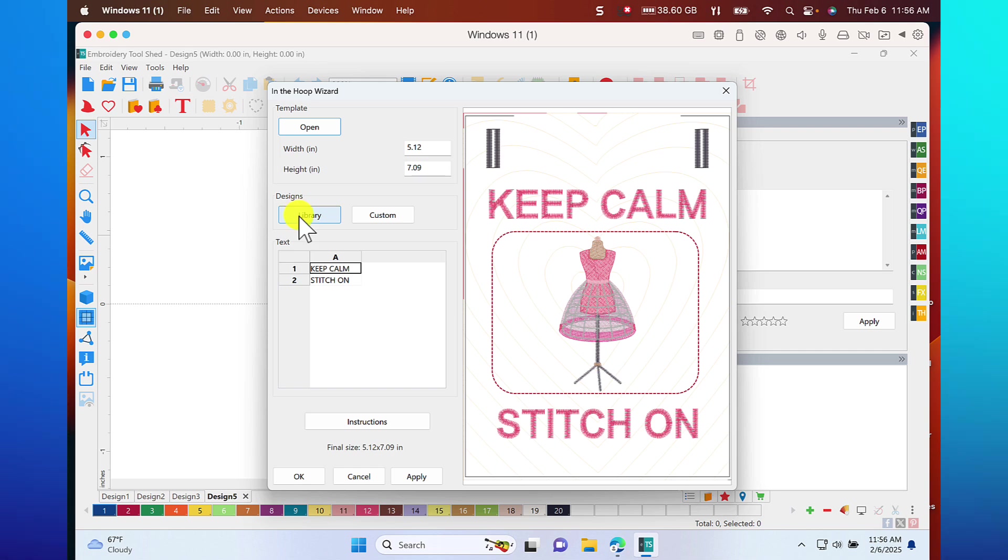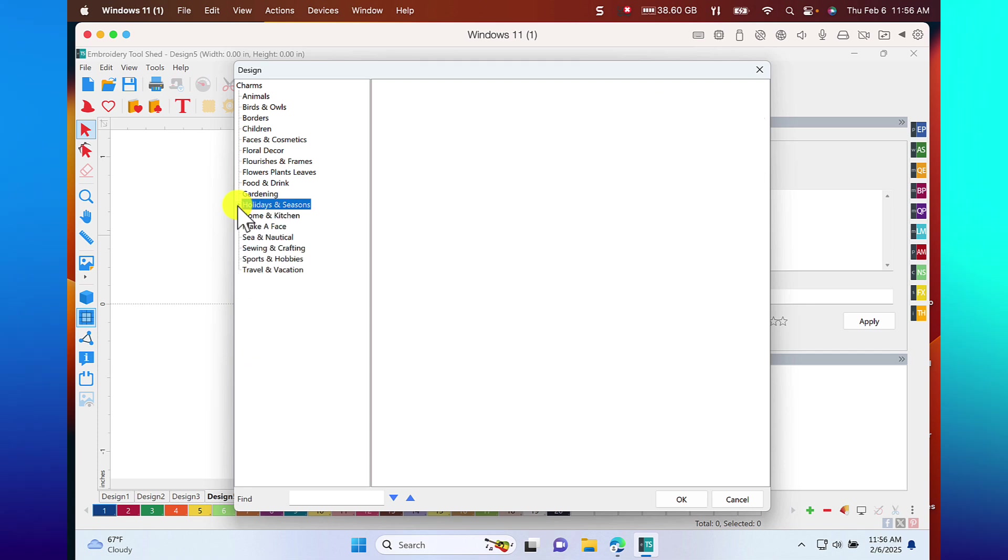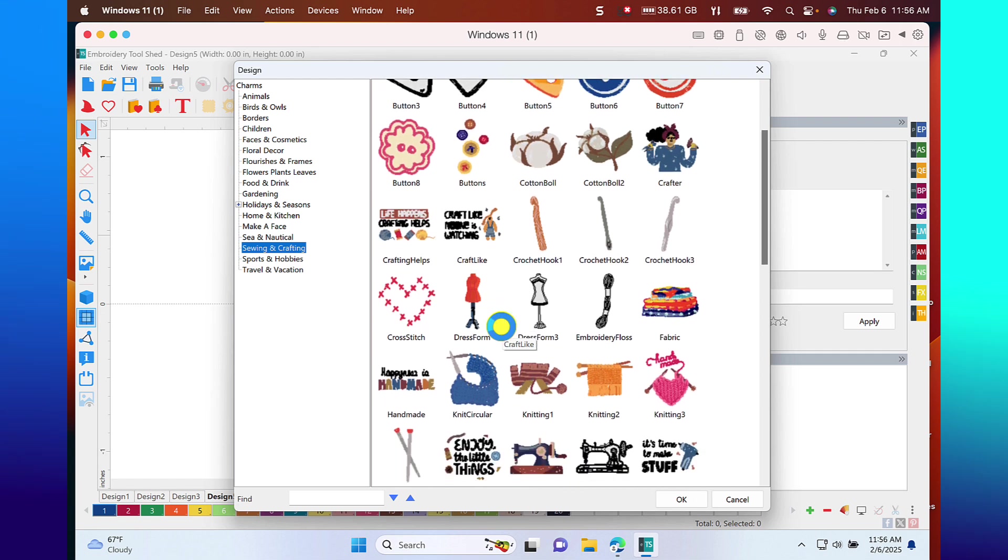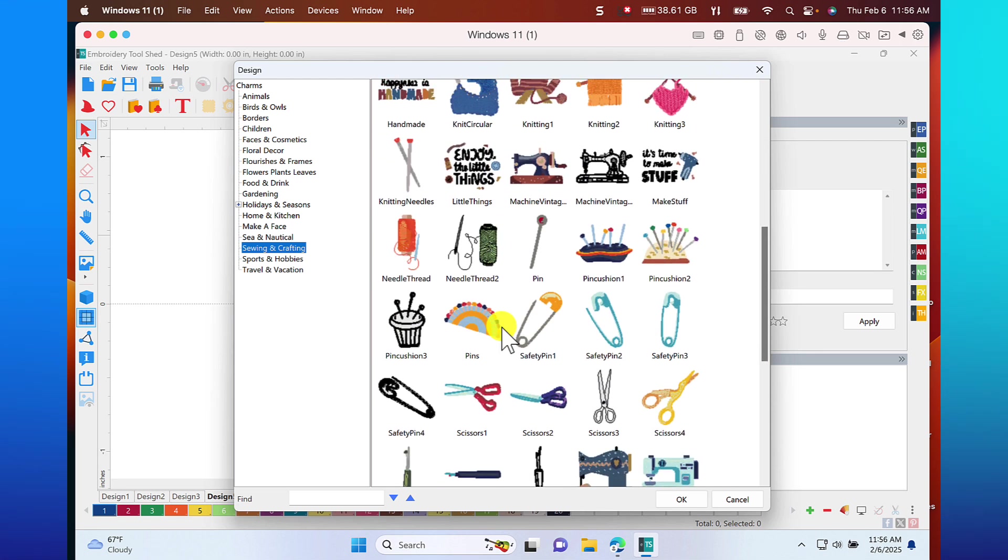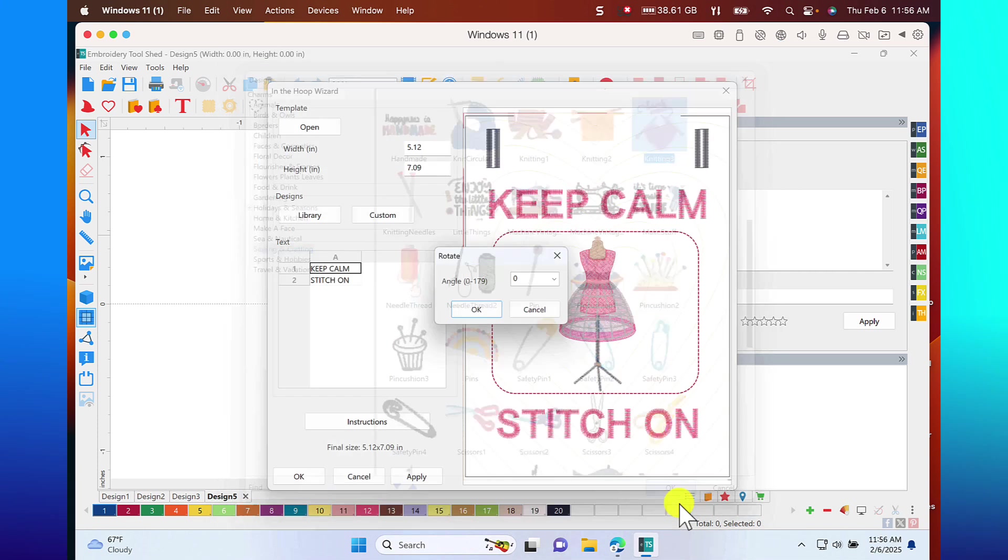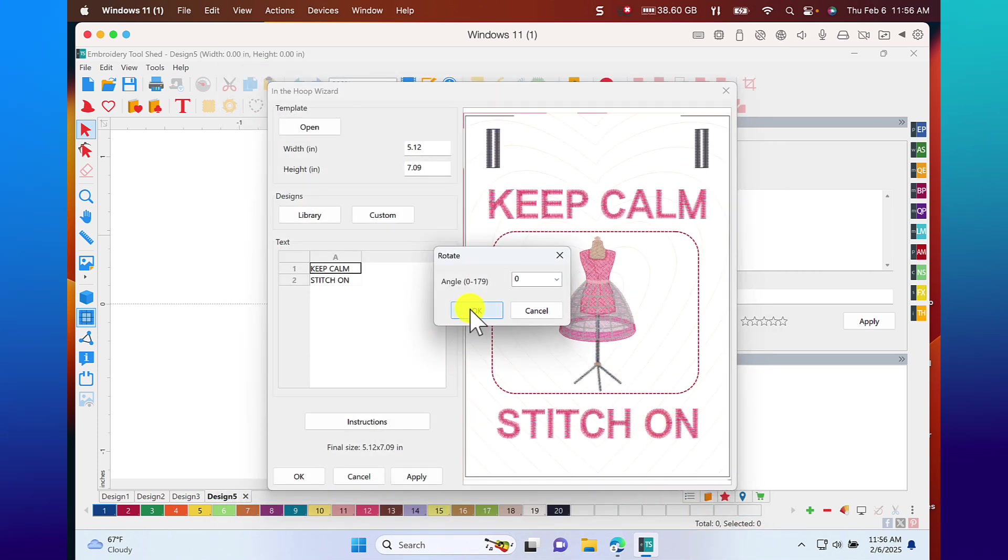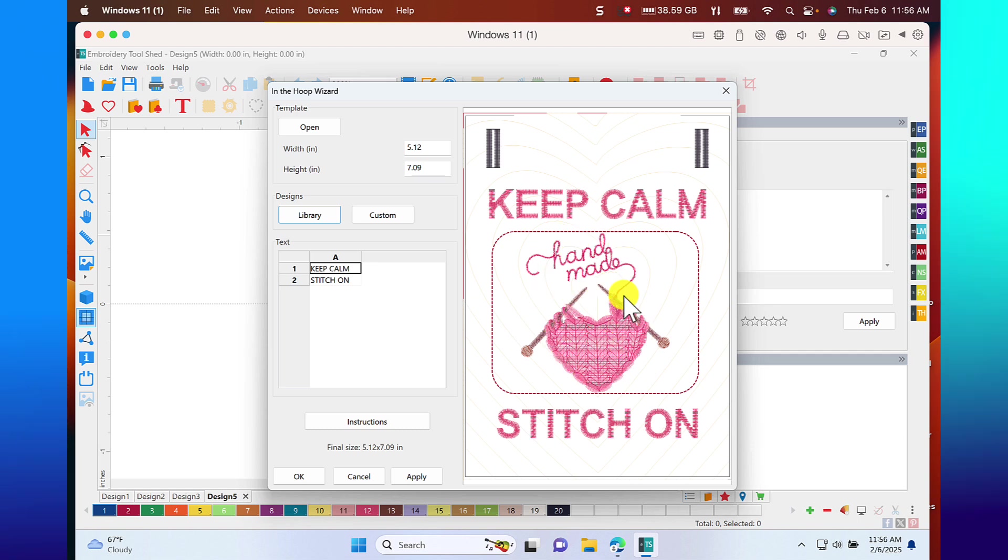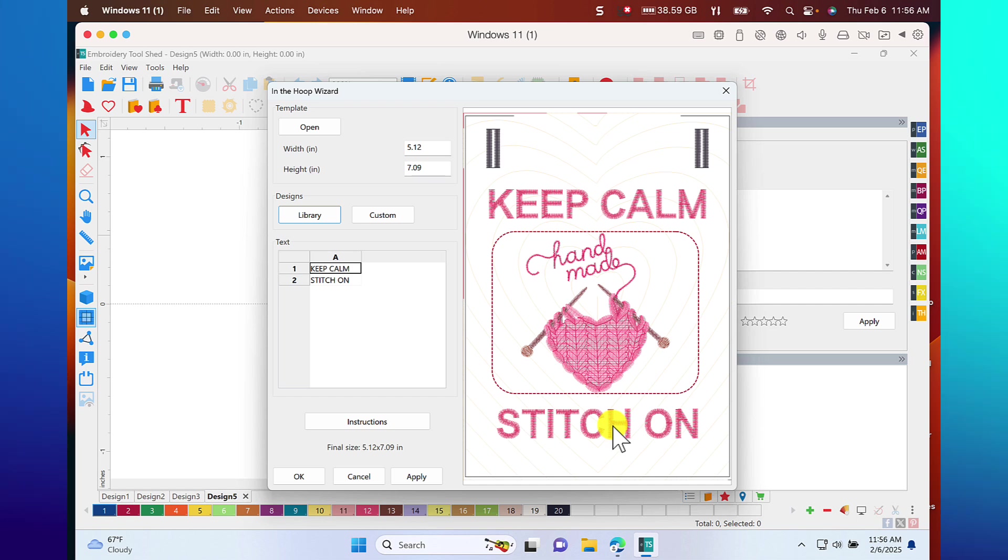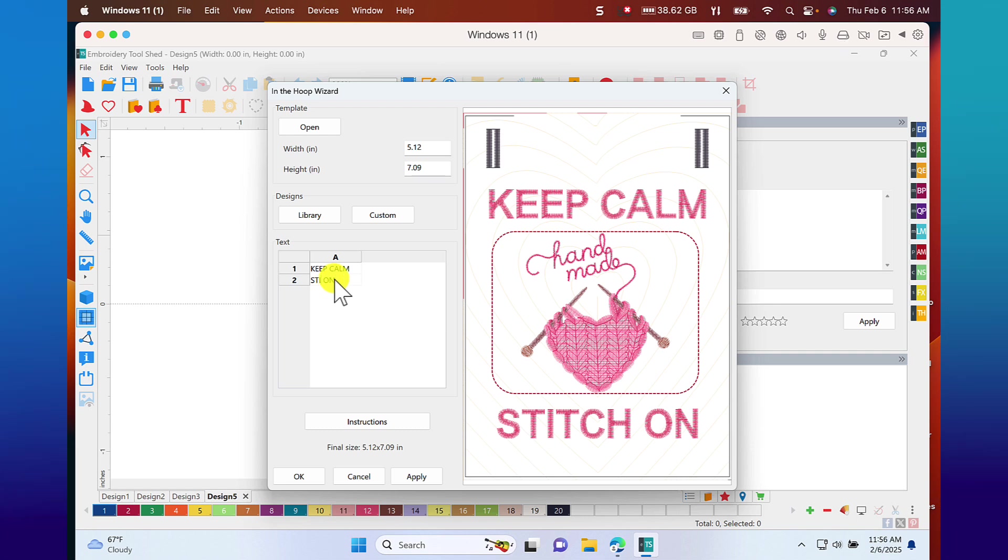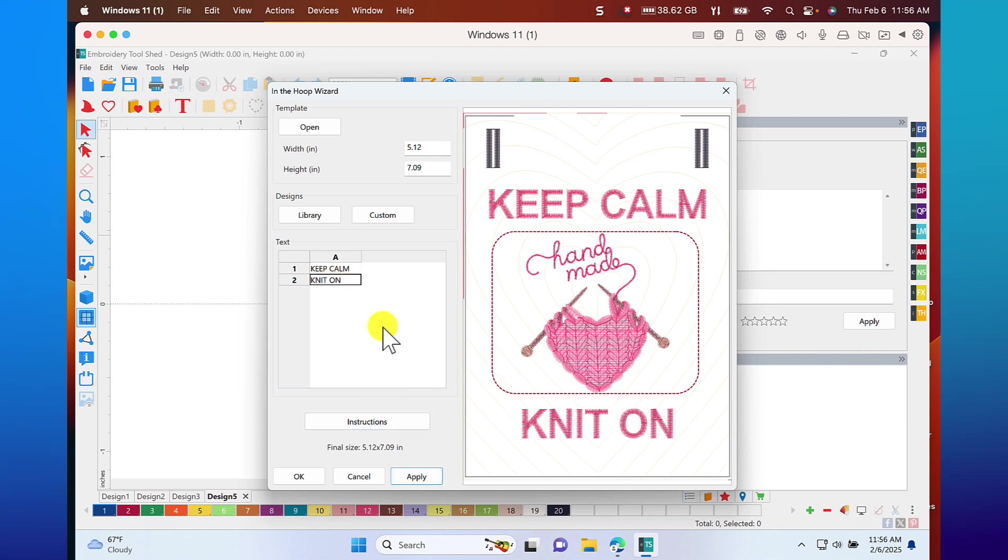You could take this and customize it and add their name if you wanted, or you can change the design. To change the design, you'll go to Library, and let's see if we see sewing. Sewing and crafting. Let's say that your friend is a knitter instead. We'll choose OK. Let's go ahead and see that we have this handmade. So let's say keep calm, how about knit on? So we'll change that to knit. And we'll go ahead and apply it. Oh, that's so cute.